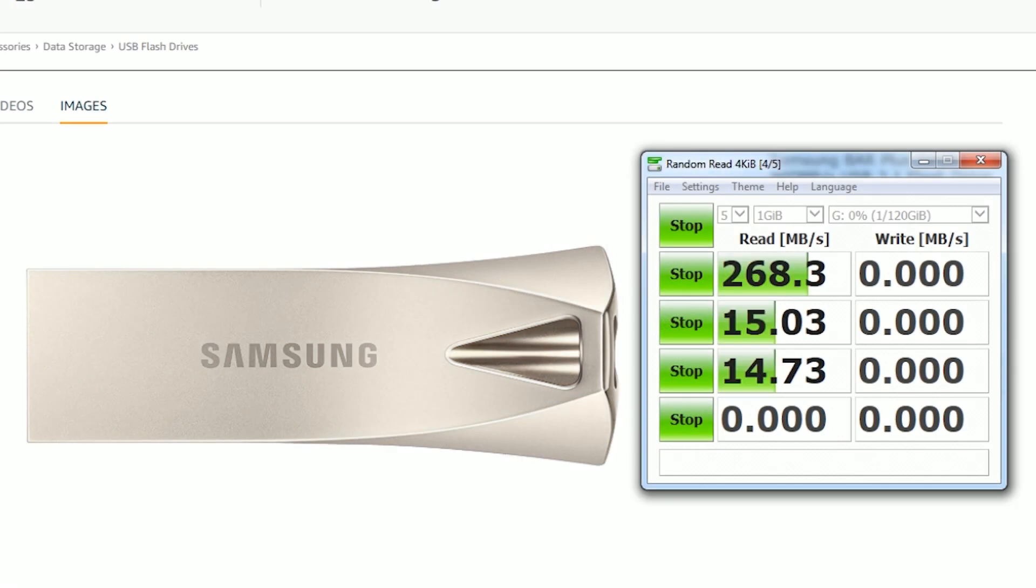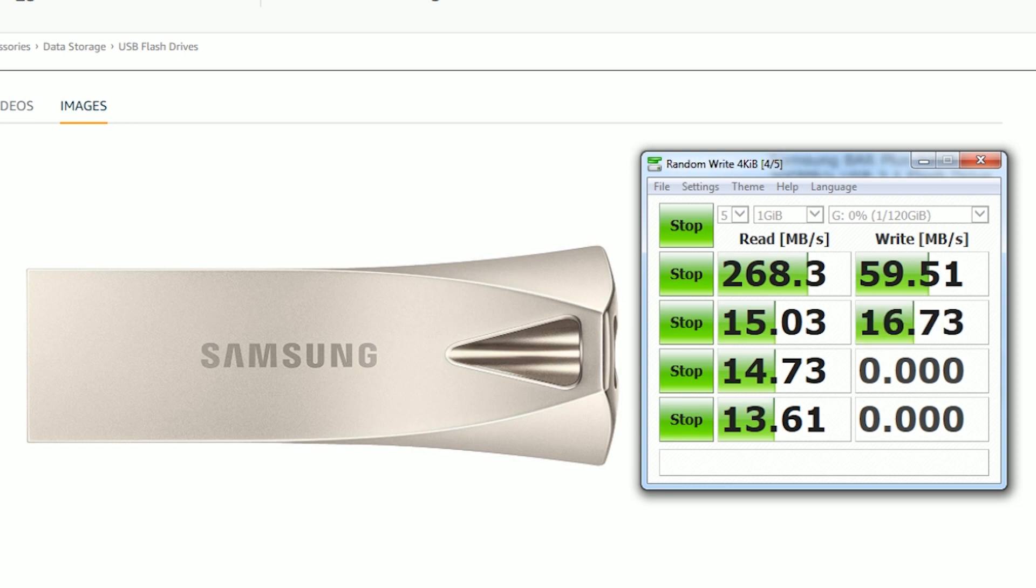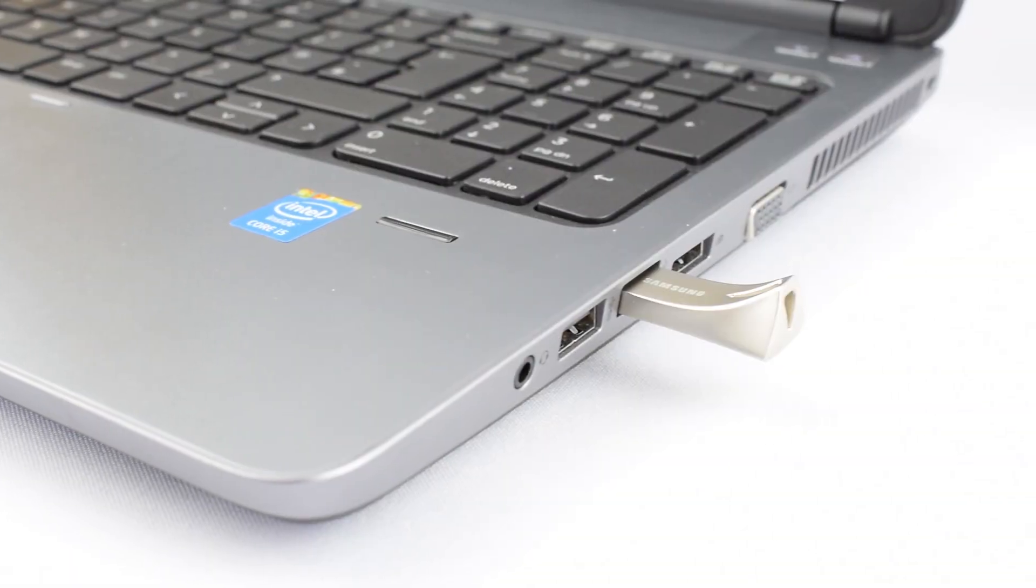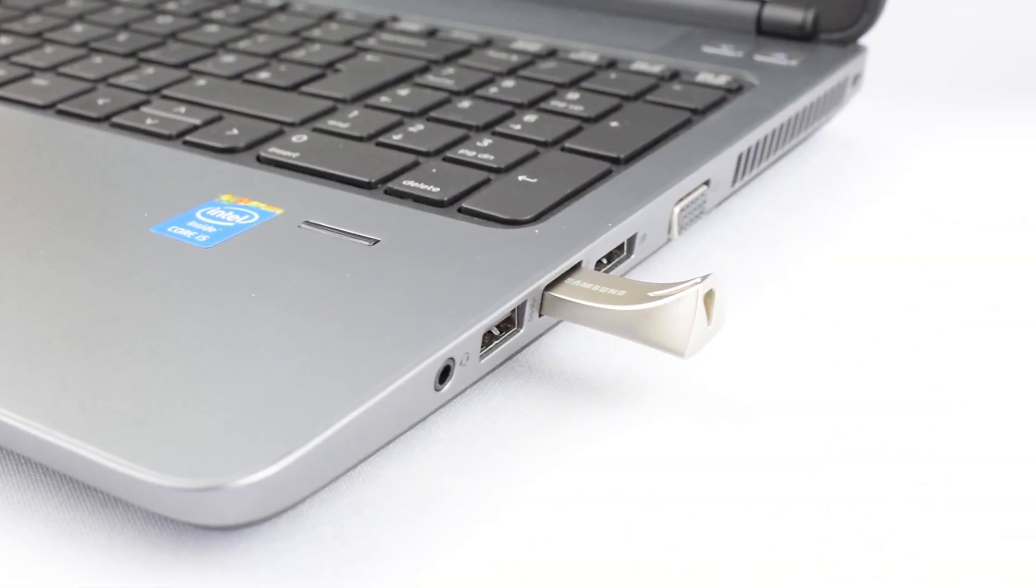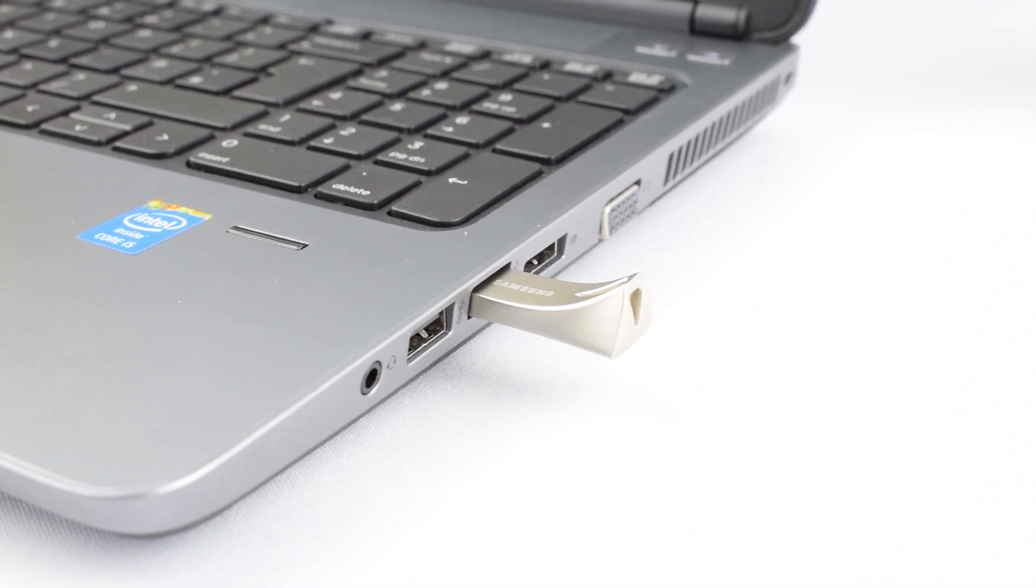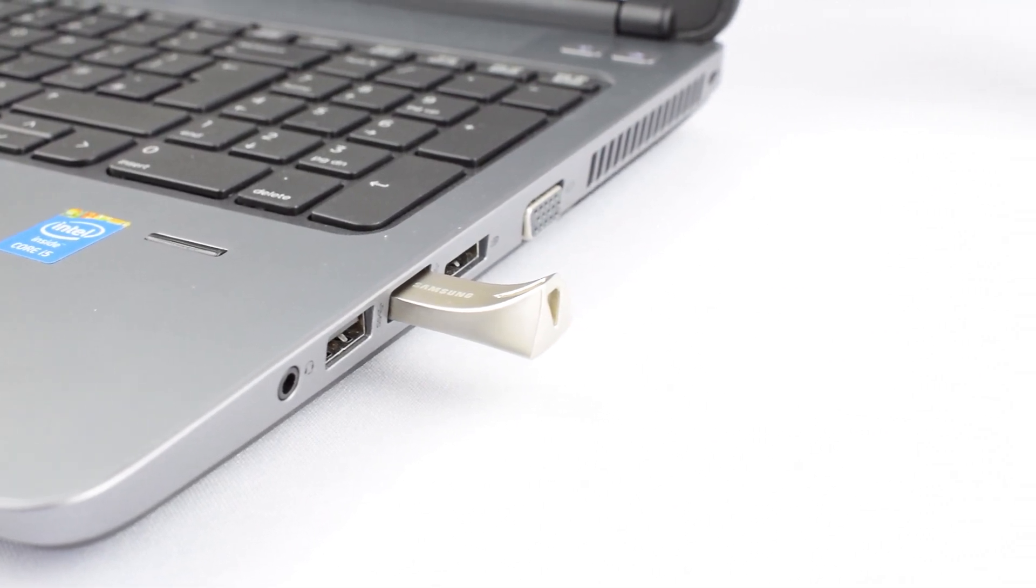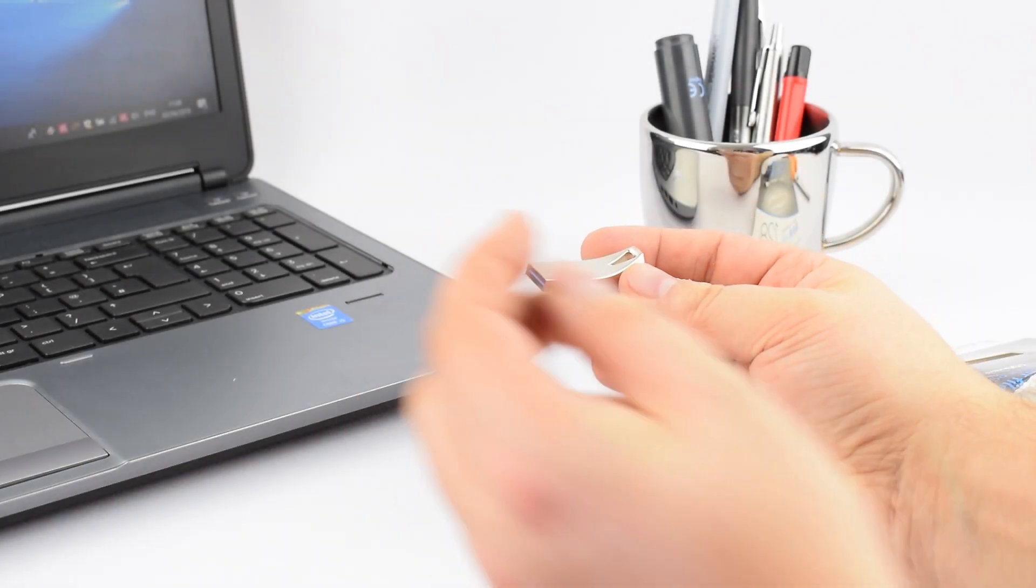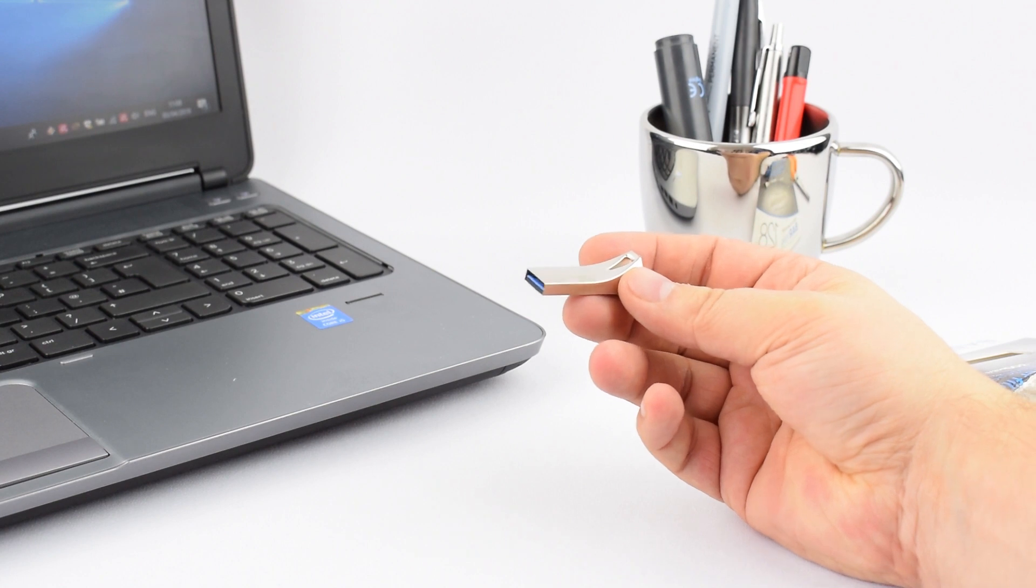So without further ado, let's take a look at this lovely looking flash drive. I say lovely, well just look at it—it is sexy.